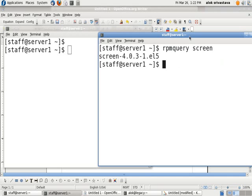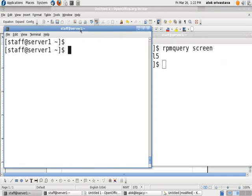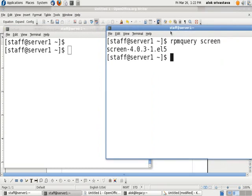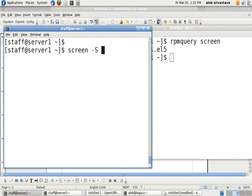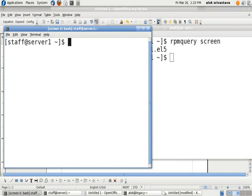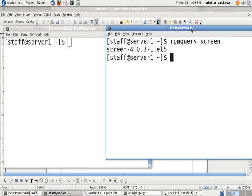Now, because the screen package is already installed, what I will do after doing SSH on the machine, remember, this is my junior and this is me after doing SSH on the junior. I will just give a small command: screen -S and then any name of the session. Say, I give nuts. That's it. And I will tell my junior to execute the command screen -x nuts.